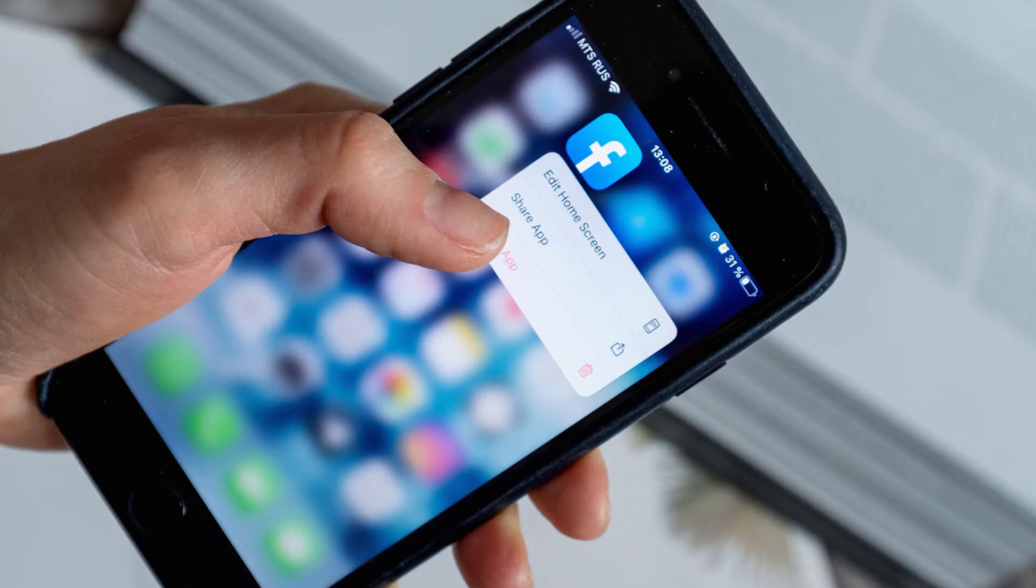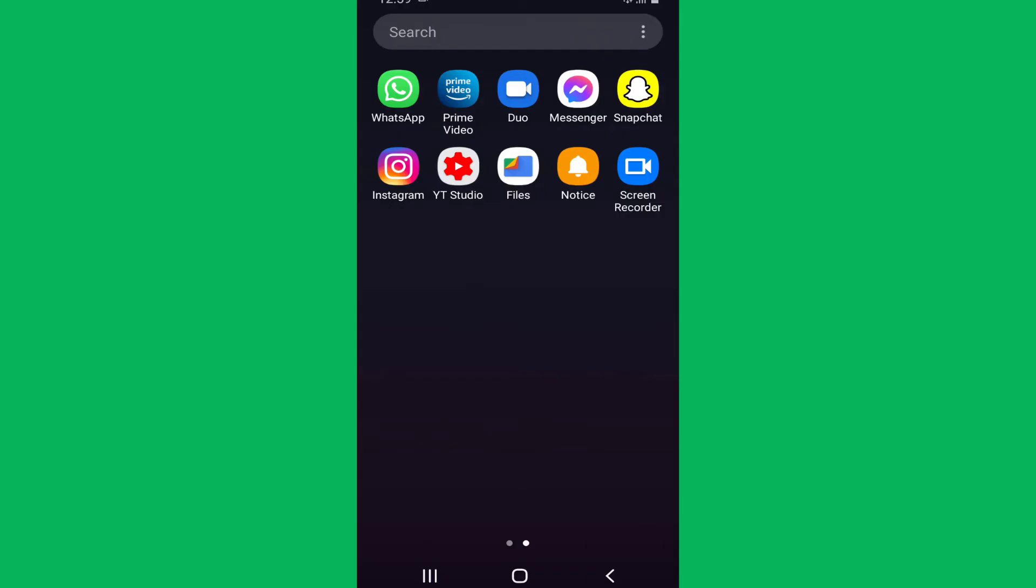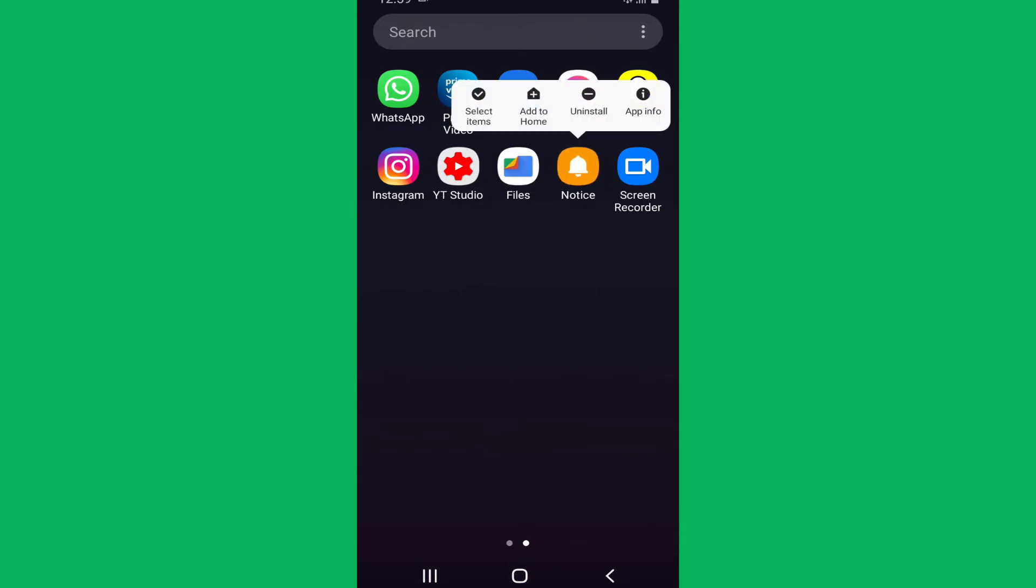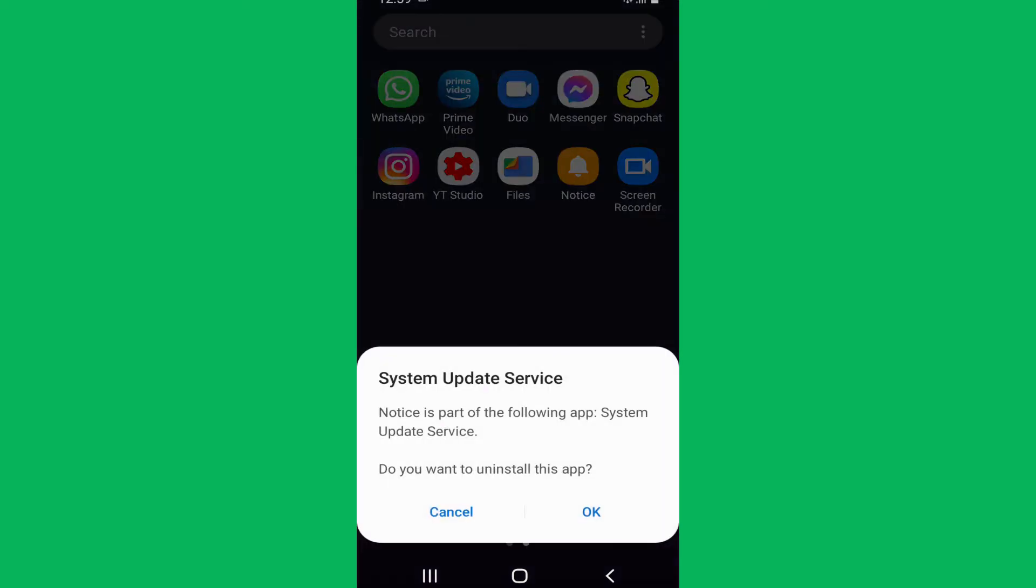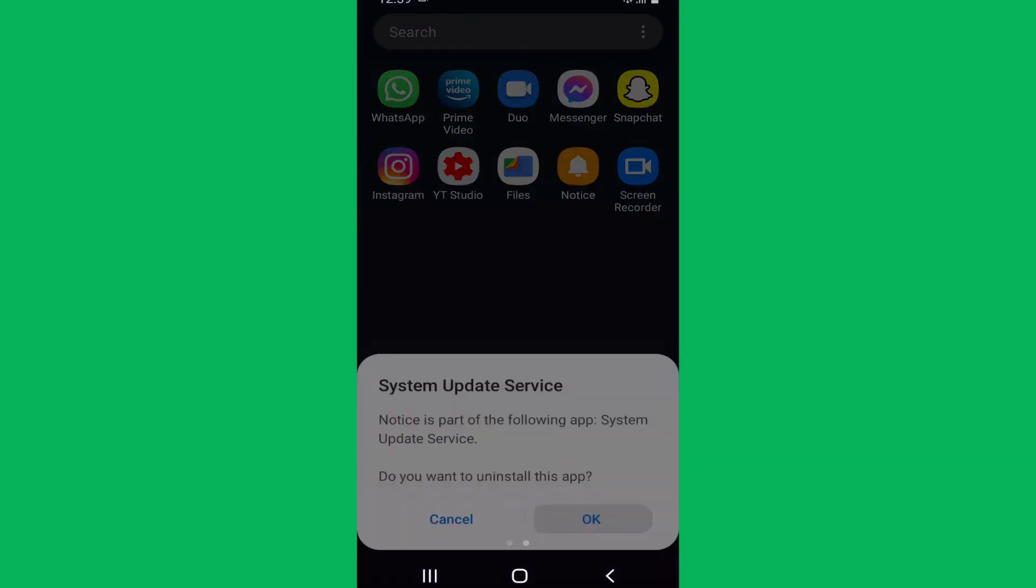These apps will not appear in the app drawer of the target phone in the first place, and even if they appear, long pressing the app and tapping on uninstall option won't let you delete the app.